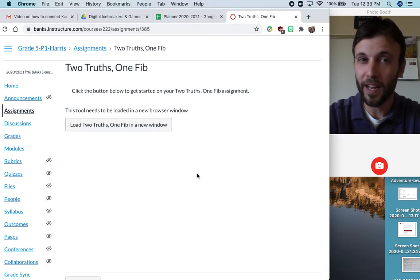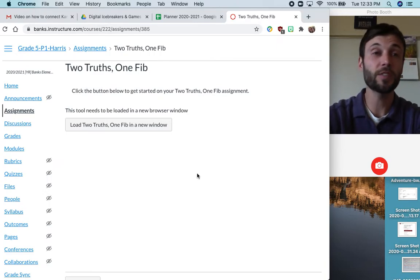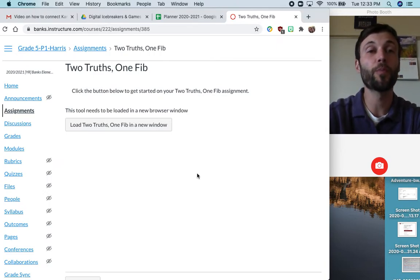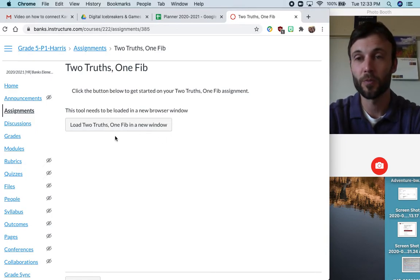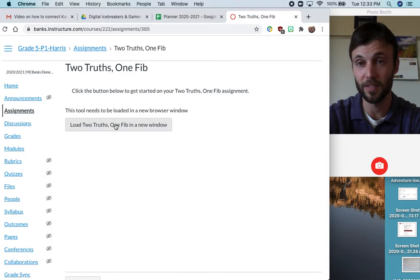There's not a lot here. So this is where we're going to open this assignment in that external tool. We need to press this button here that tells us to load these things in a new window.